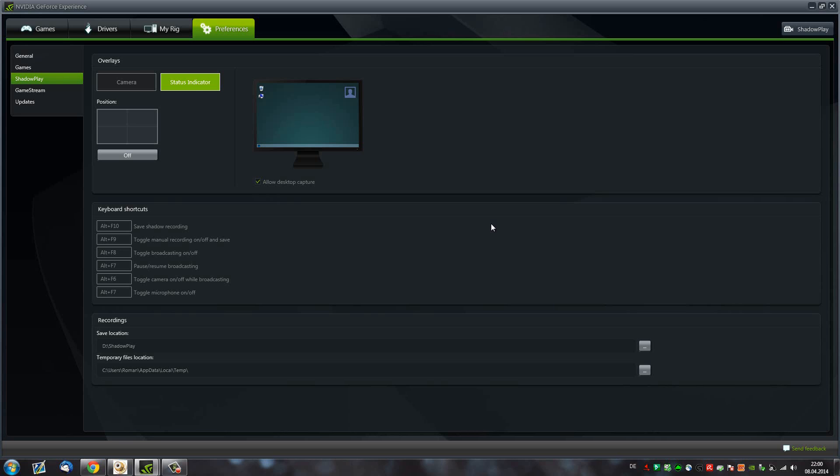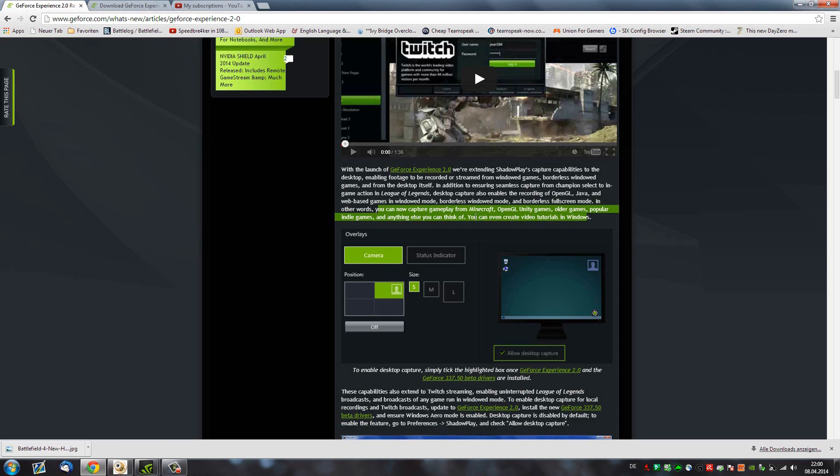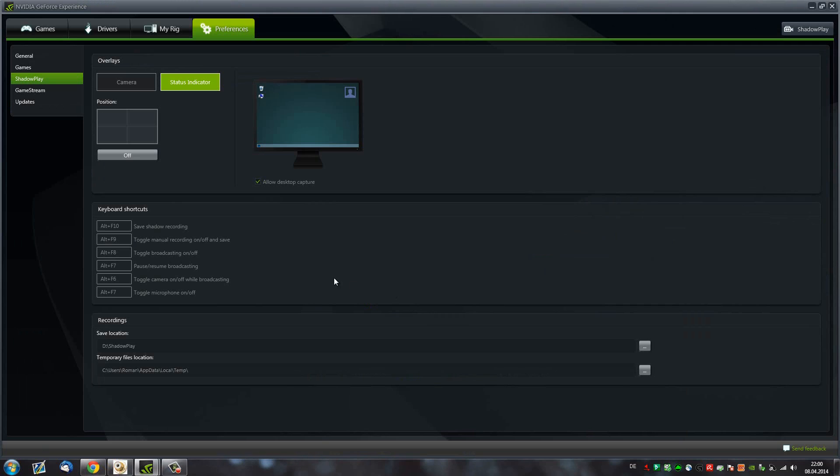You can play in window mode and it also enables you to record gameplay from Minecraft, OpenGL games, indie titles, or pretty much anything you can think of. You can pretty much record everything with Shadowplay as of right now and that's just amazing.